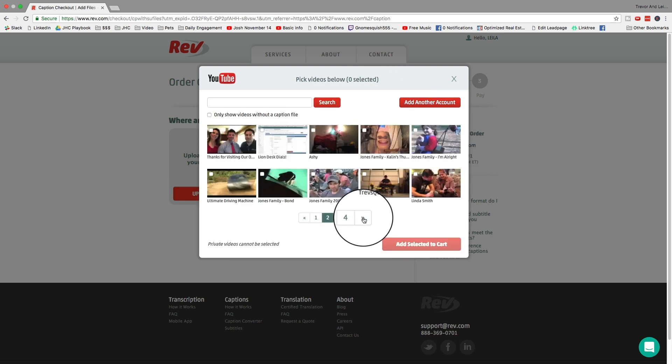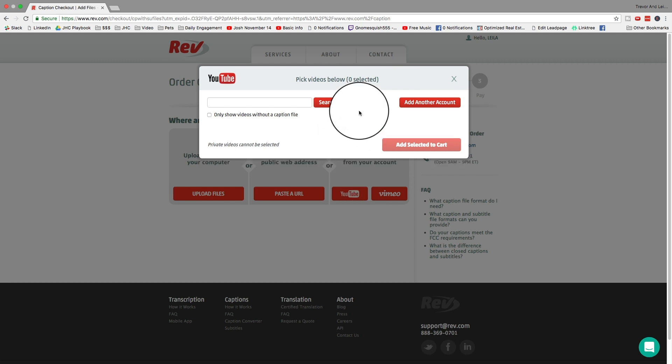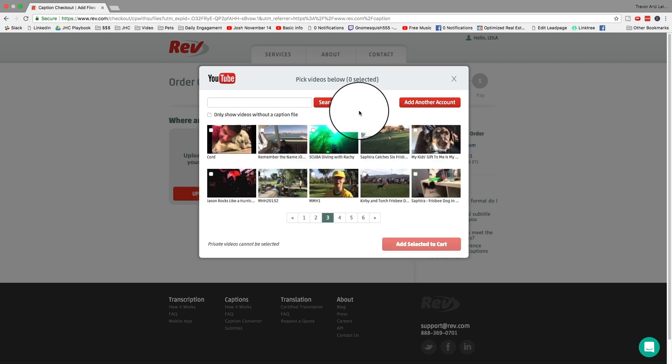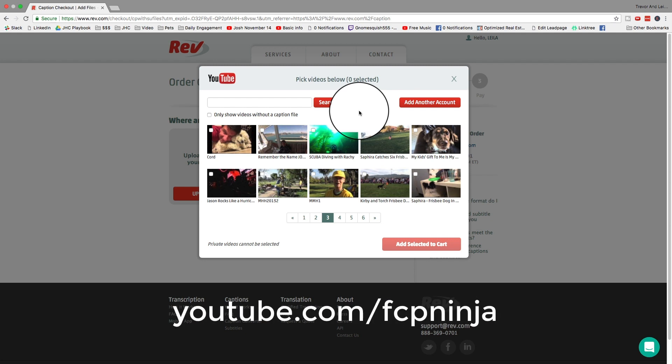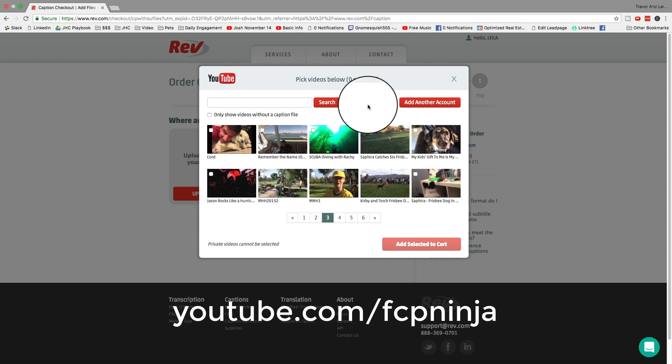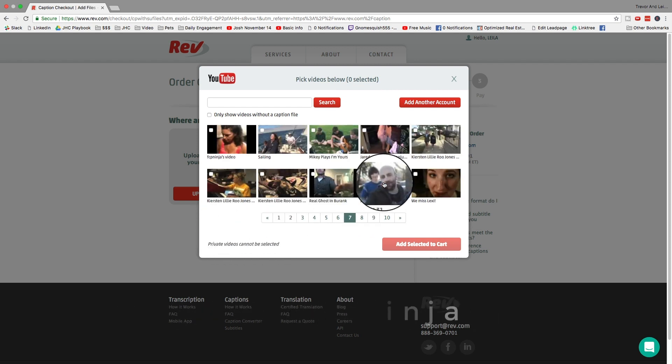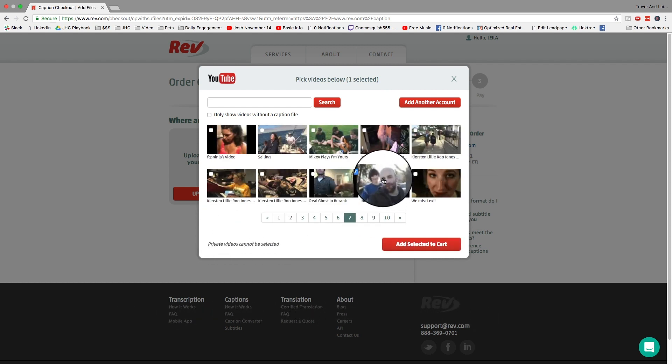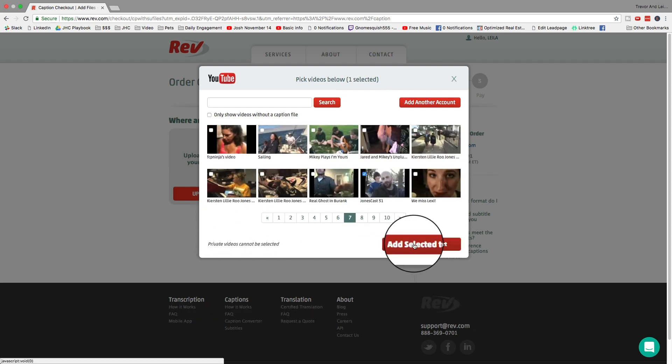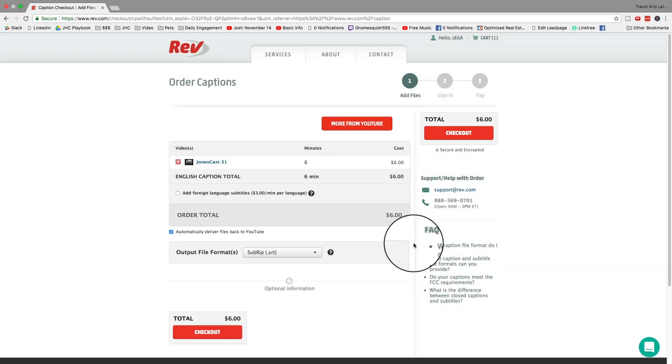Whole bunches of them from a long time ago. In fact, if you want to see something fun, go to my YouTube account, which is FCP Ninja. I think it's YouTube.com slash FCP Ninja, and look up my Jonescast videos. I was doing vlog-style videos like 11 years ago with my kids. Anyway, so you find a video that you want to caption. In fact, let me find one. Here's one of them. Let's go ahead and caption this video right now. Add selected to cart, and this is all there is to it. You just hit checkout, and you're done.